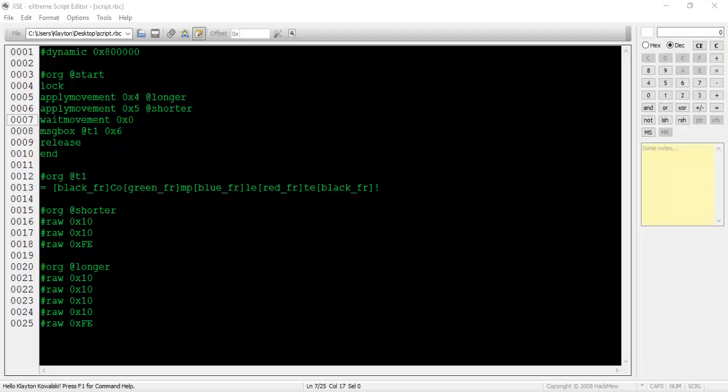To fix this, we can do one of two things. Our first option is that we can switch the two apply movement commands. This way, the wait movement command delays the dialogue until the female finishes moving, which is what we want. Our second option is to exchange the 0x0 value with the value 0x4, which is the female's person event number. Either way will work.